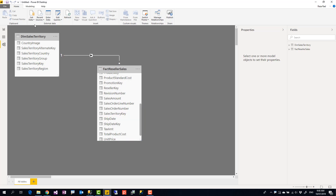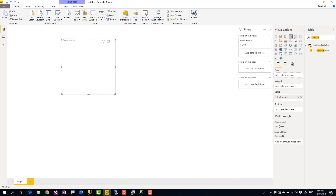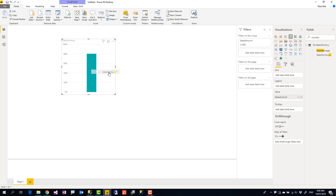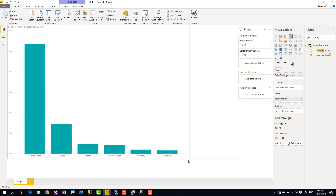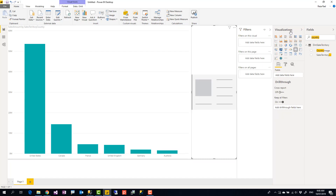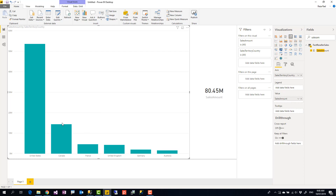Now I'm going to create a simple report — a column chart with Sales Amount from Fact Reseller Sales and Country from Sales Territory Country. Beside that, I create a card visual showing the total Sales Amount. So the chart shows sales amount per country, and the card shows the overall total.